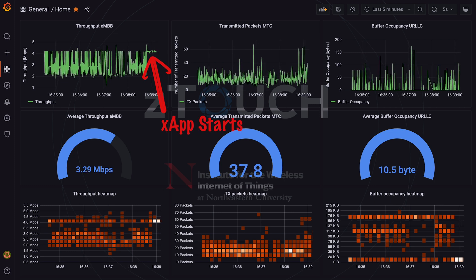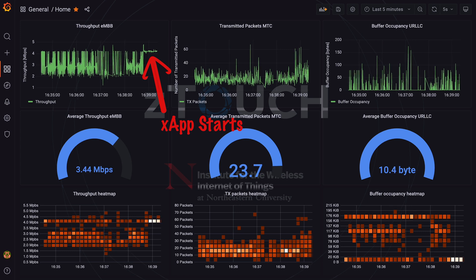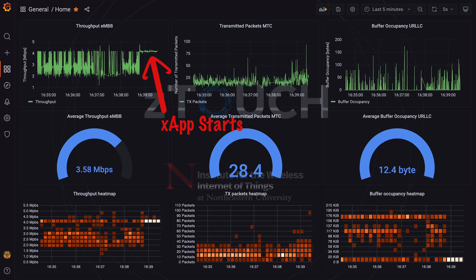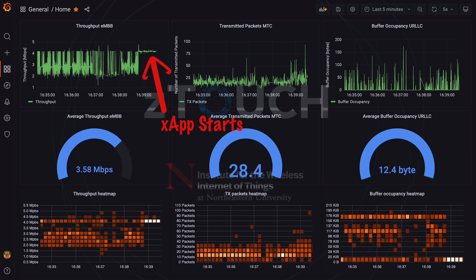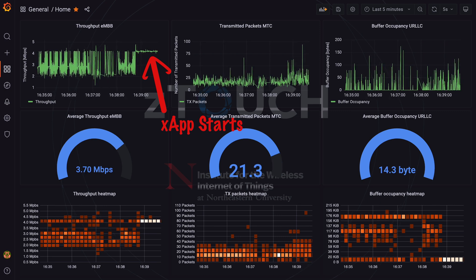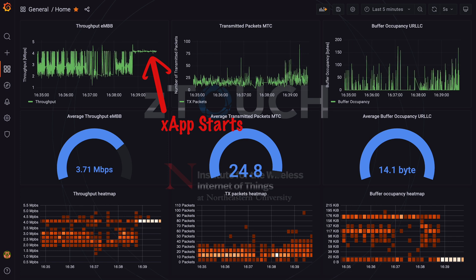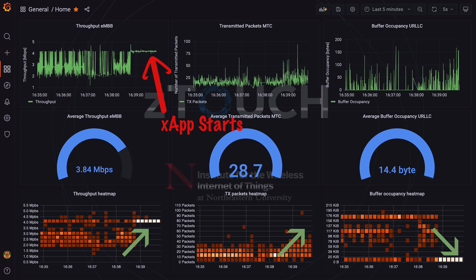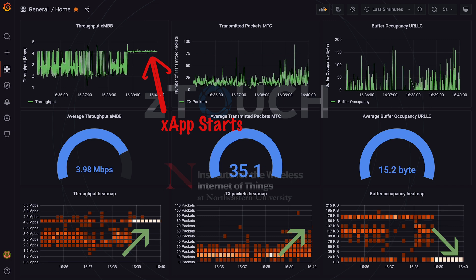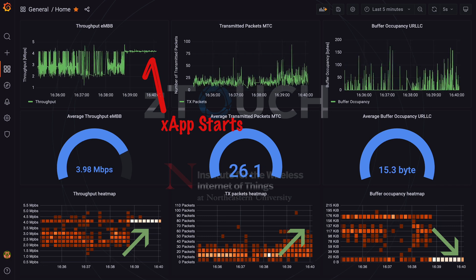In this demonstration, we have considered an eMBB slice for video streaming applications, URLLC for ultra-low latency communications, and mMTC for IoT traffic. The dashboard clearly shows that right after the framework has instantiated the slicing X-Apps to meet the tenant's intent, we experience an increase in throughput and number of transmitted packets, as well as a reduction in buffer occupancy, which is a proxy for latency.